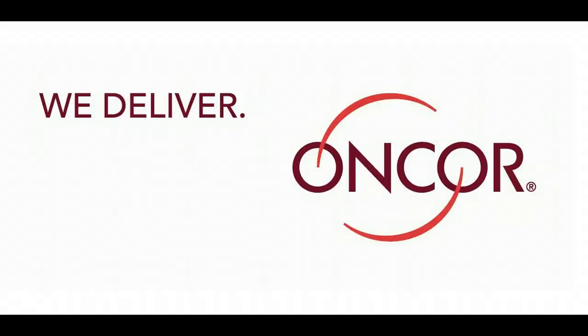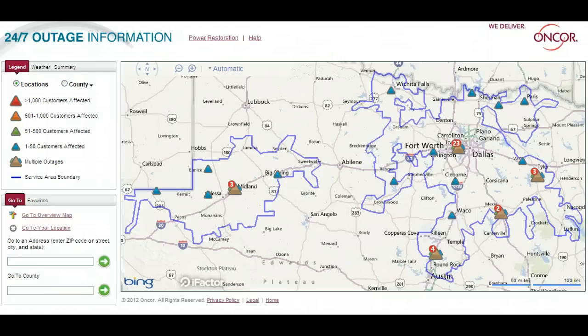Encore, we deliver. More proof of that is the new stormcenter.encore.com, Encore's new interactive source for 24-7 weather and outage information.